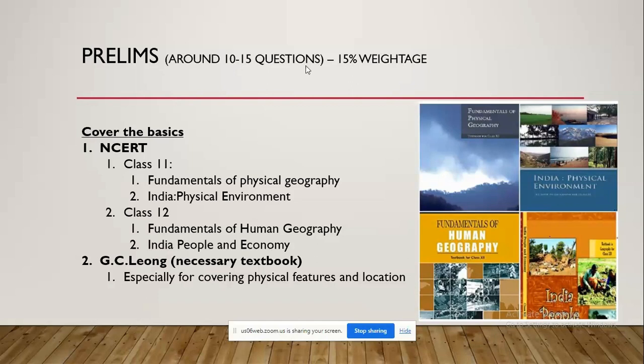Starting from the basics, you need to cover NCERTs, which are very basic in nature, and you need thorough knowledge of those NCERTs. Avoid class 6, 7, 8, 9, 10 — focus upon class 11th and 12th. The four books you'll be focusing upon are 'Fundamentals of Physical Geography' and 'India: Physical Environment' — these two books are very important to understand the physical aspect of geography.